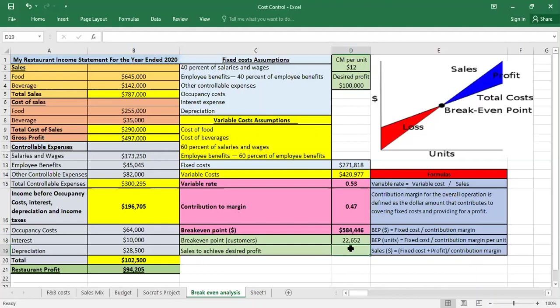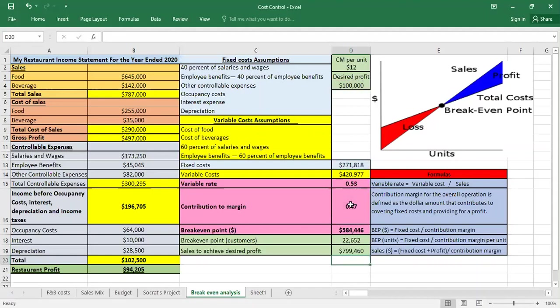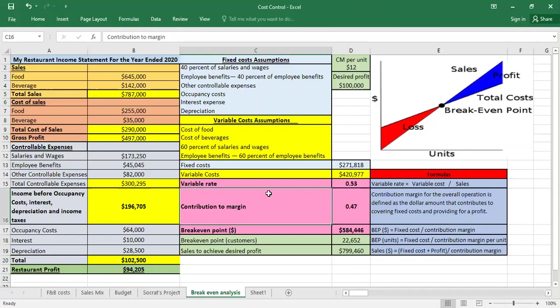Finally, if we have a profit target — for example, we want to earn $100,000 — we calculate the required revenue by adding the fixed cost plus the desired profit, then dividing by the contribution margin. The result: to earn $100,000 in profit, we need to sell $799,460 in volume. Thank you for watching. If you have any questions, please write them in the comments and subscribe to the channel.